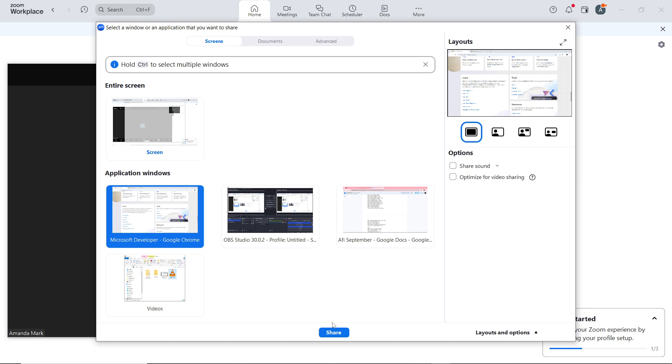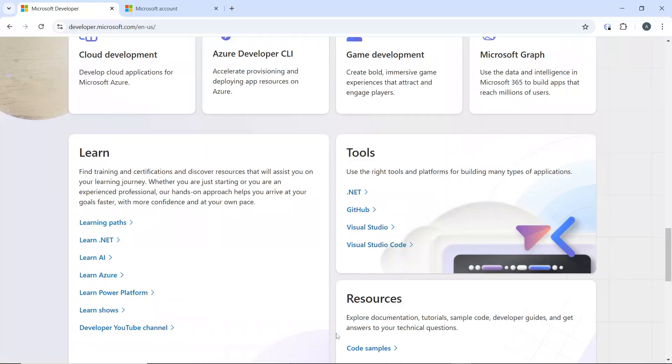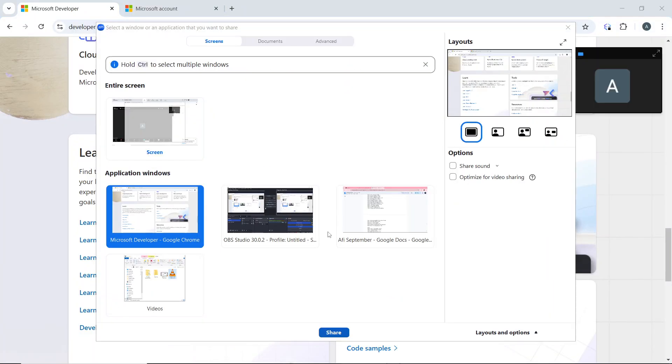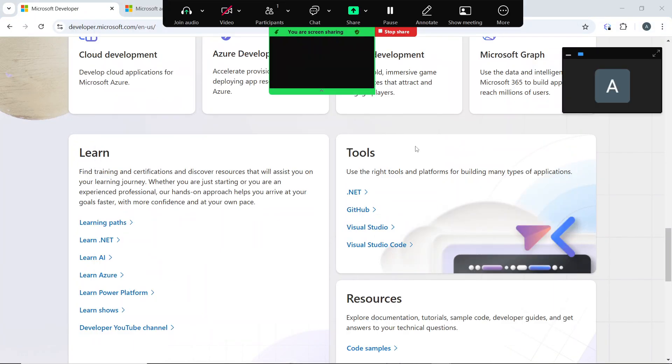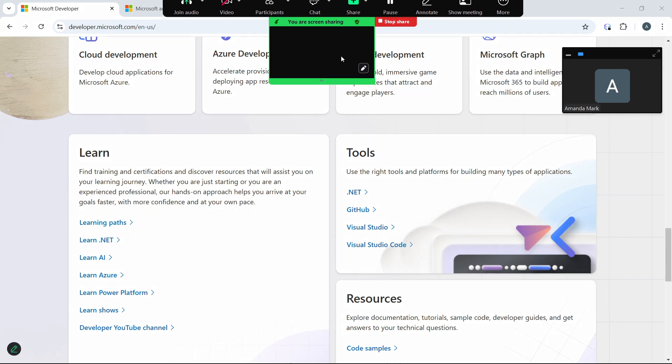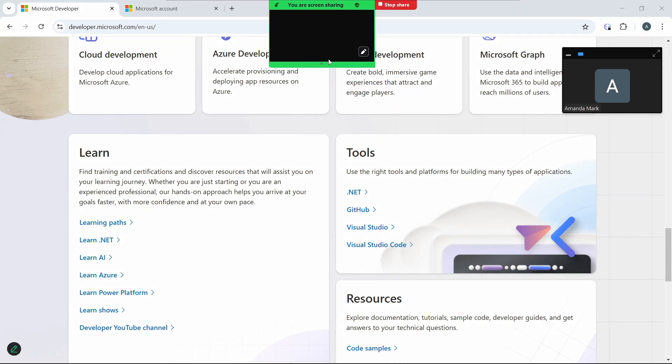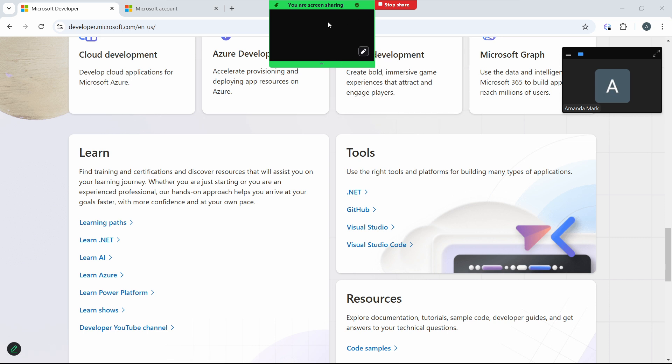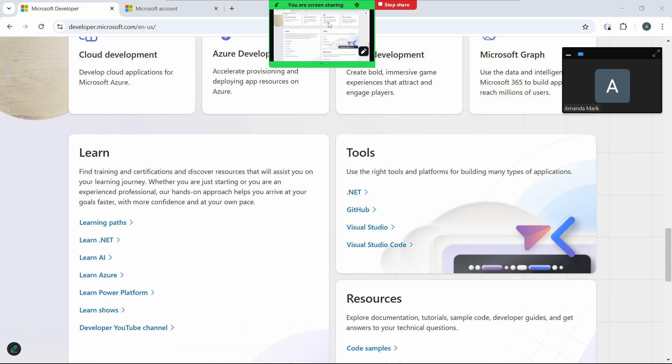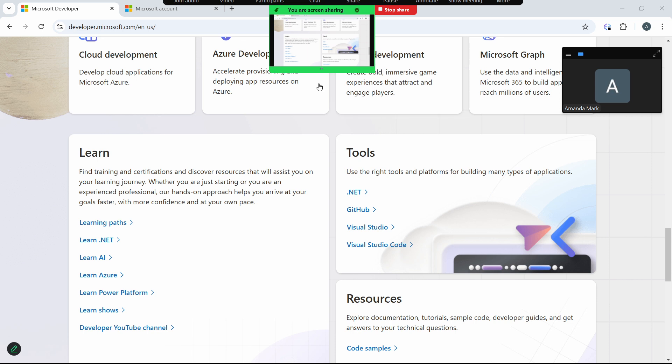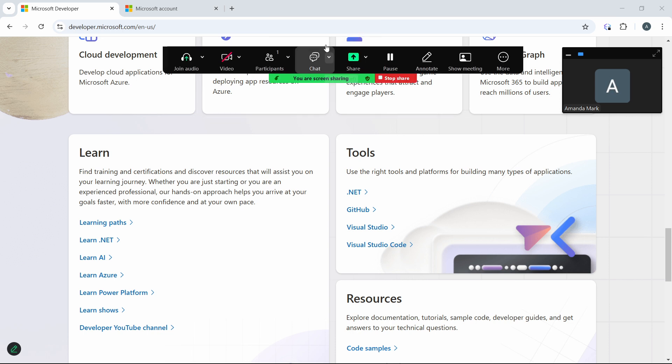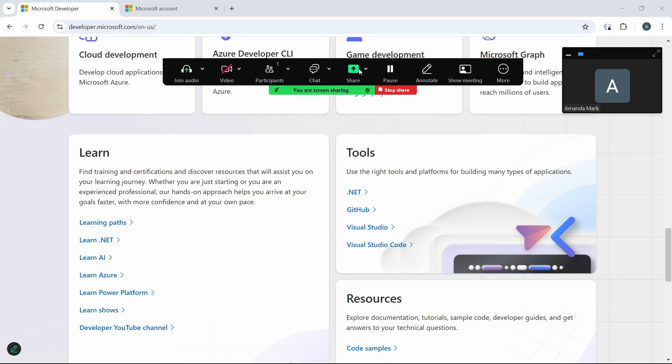To begin sharing your screen with participants. So now I am sharing my screen. Now it says you are sharing your screen. Now move your cursor to the top of the screen. Once your screen is being shared, a toolbar will appear at the top of the screen.